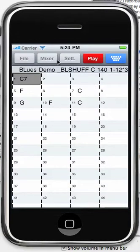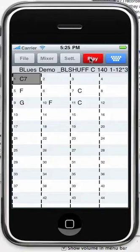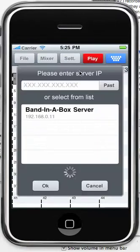Now to play it's going to need to connect to the Band in a Box desktop version. I have the Band in a Box desktop version running on my computer that's on the same network as this.